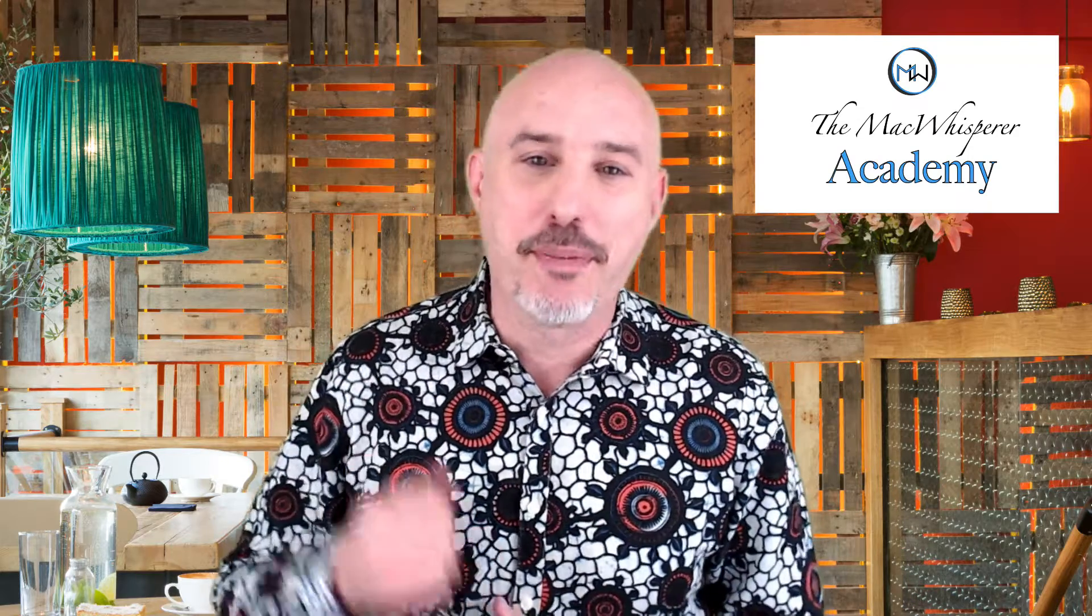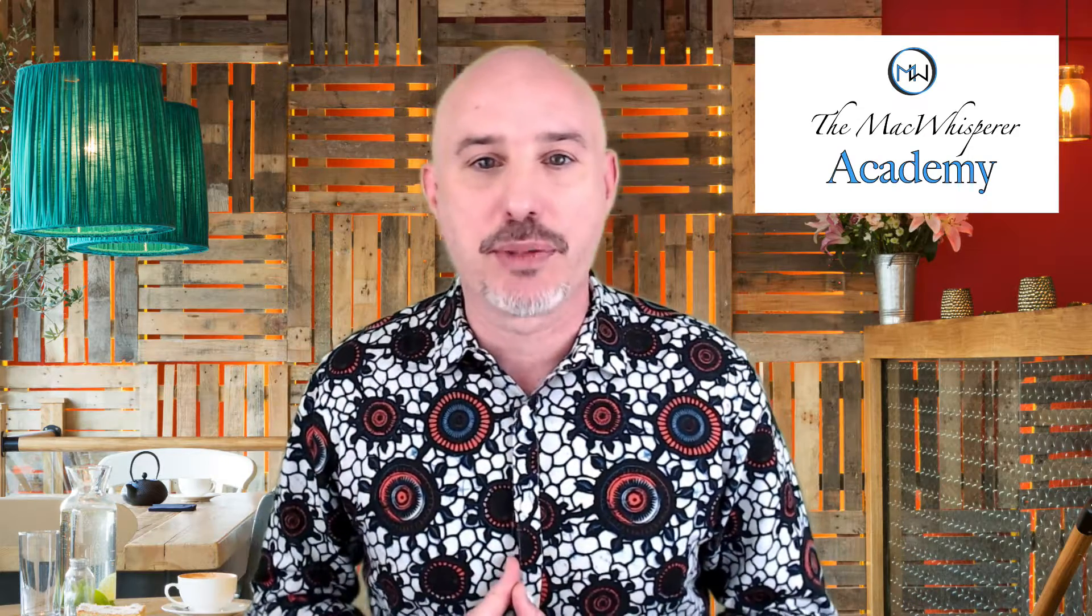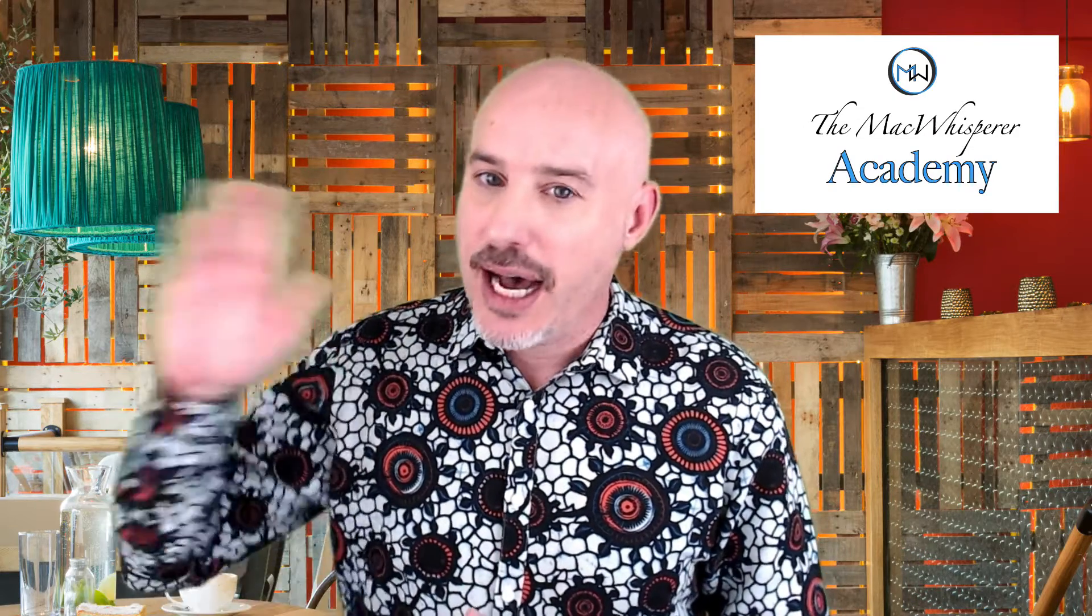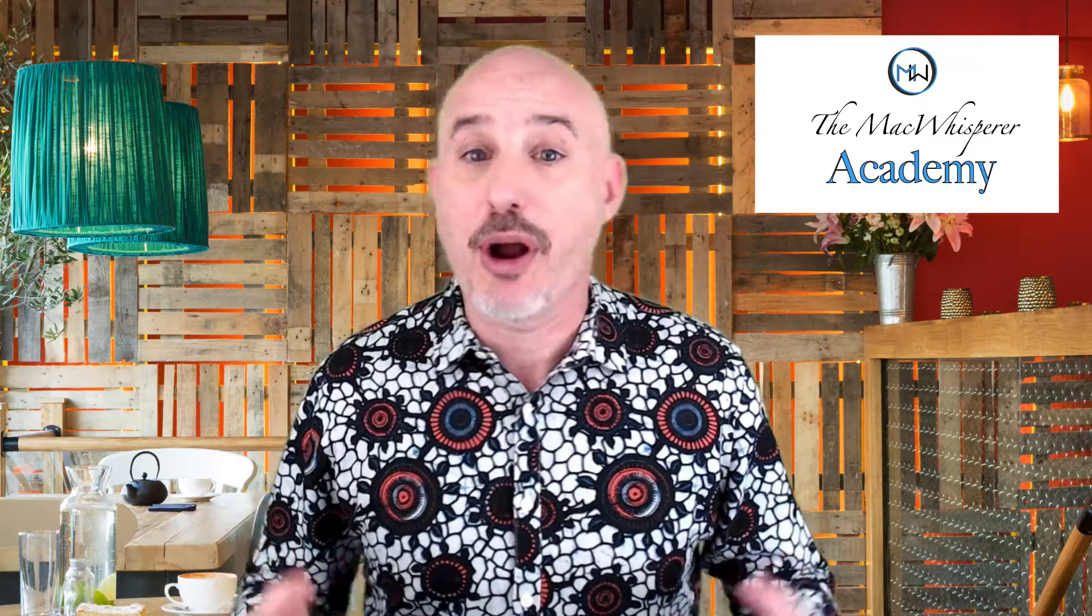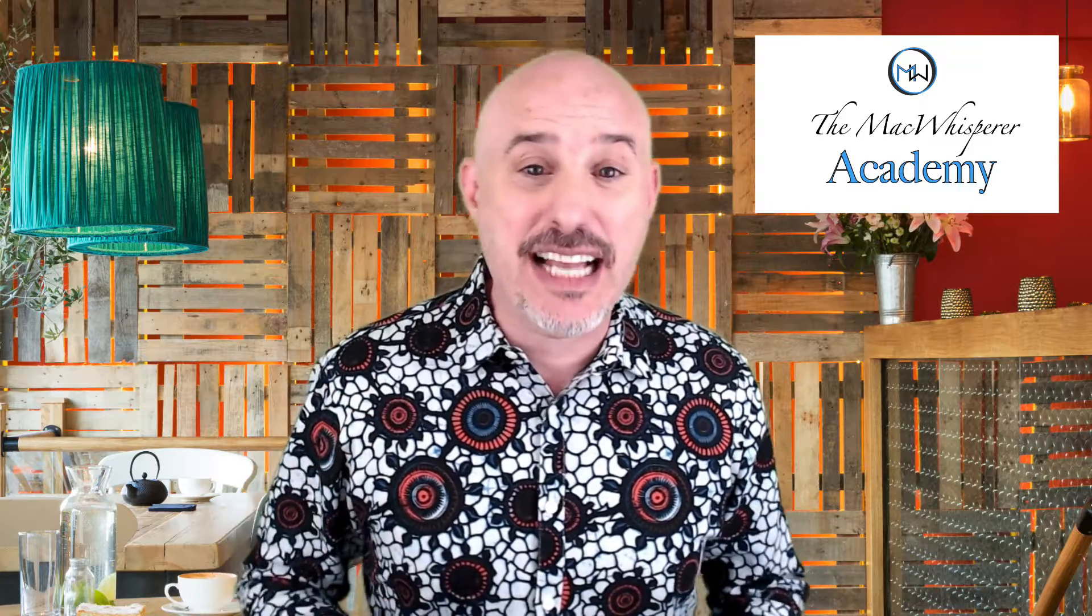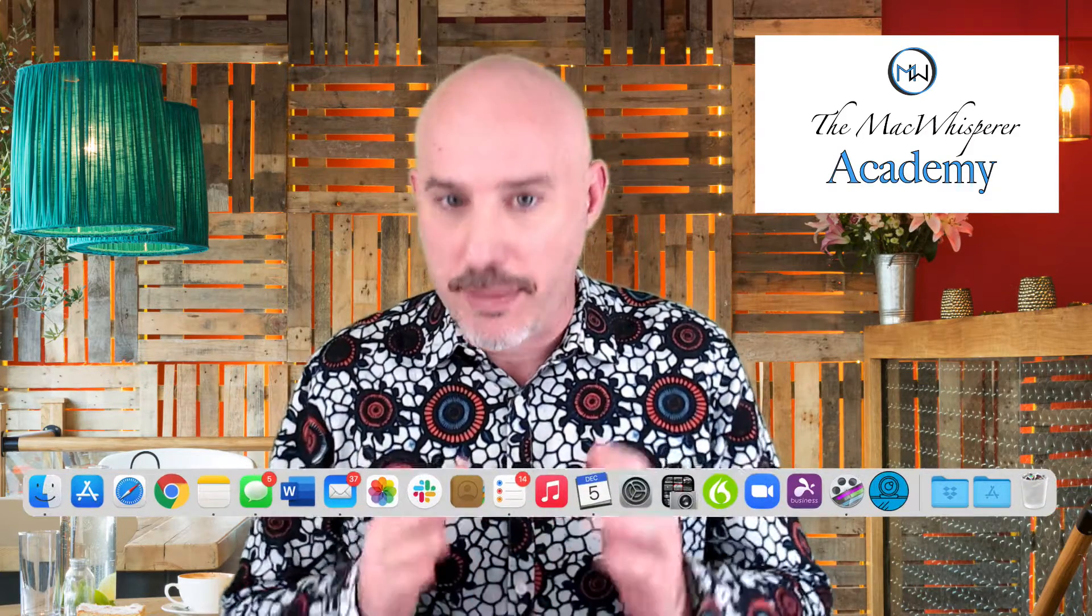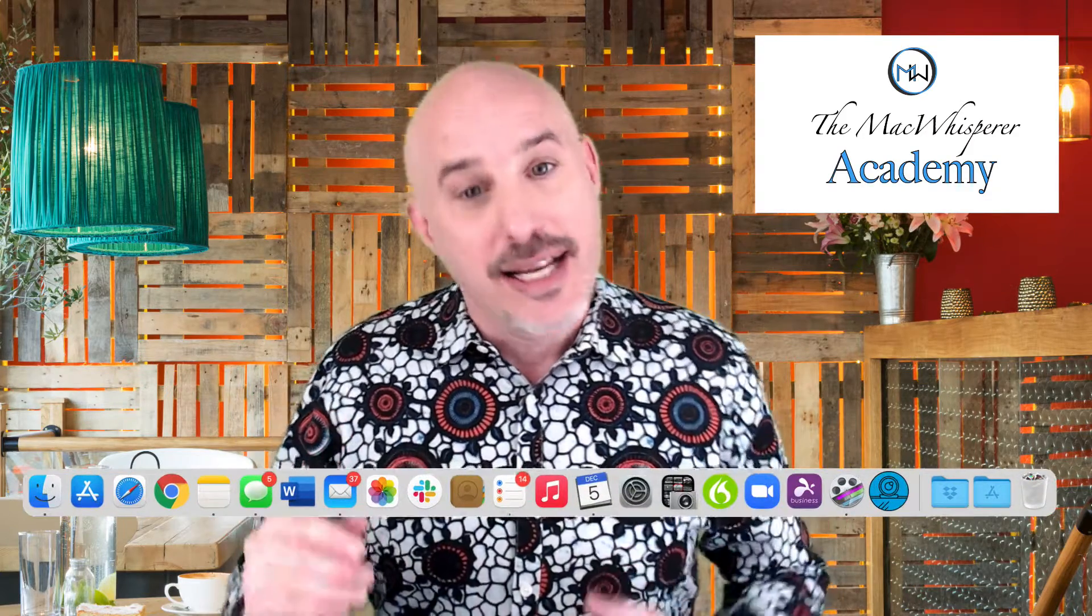Hey everybody, welcome back to the Mac Whisper Academy. I'm Dylan Stewart, the Mac Whisperer.